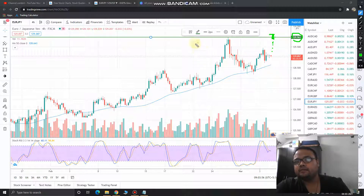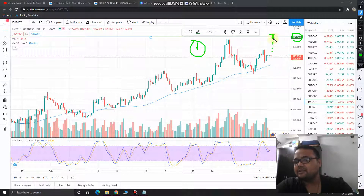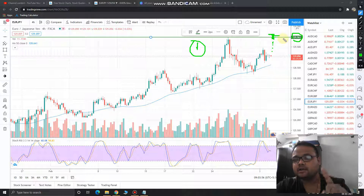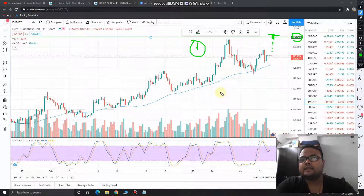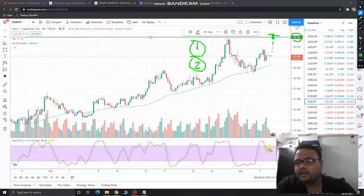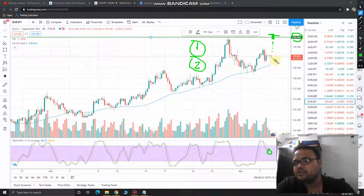So strategy number one is: wait for the market to cross 129.96, then initiate the buy order once it settles comfortably above the level. Strategy number two: as the market is respecting the 50 moving average, wait for the market to come down. Right now the Stochastic RSI is in the middle position, so let's wait for the market to pull back.